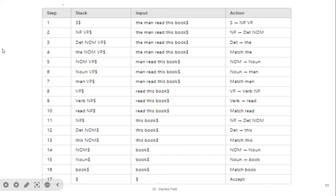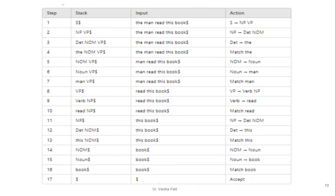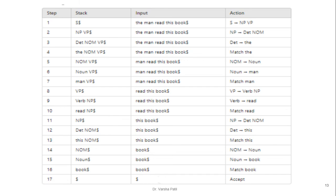Next is 'the man read this book' — this is another exercise for you. It is difficult to explain every step from slides, but once you know the procedure it becomes straightforward. The procedure is the same as for actual NLP applications. When 'the' comes, we take NP VP; NP gives determiner nominal, determiner matches 'the', then 'man' comes as a noun. Then 'read' comes under the VP section, and so on — try the example yourself.